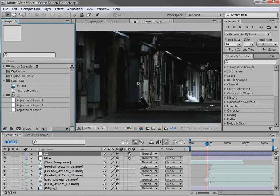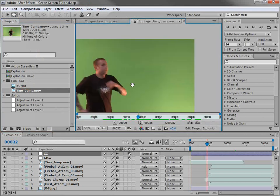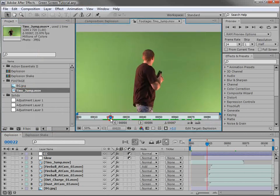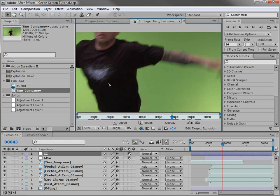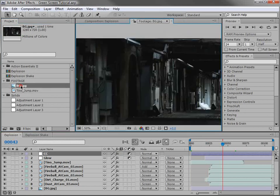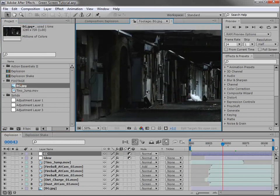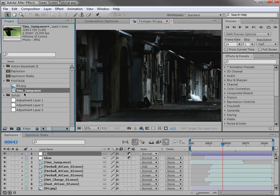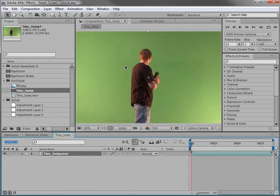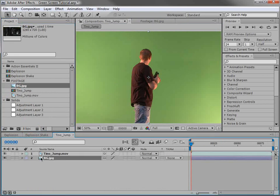So here in After Effects, I have some raw footage of Tino running from a fake explosion, and we're going to be keying that out and replacing it with this alley background. So let's go ahead and get started. I'll take our footage, drop it onto this new comp button, and a new comp gets created with all of the same settings as our raw footage. I'm also going to take our background layer and bring that to the bottom beneath our raw footage.